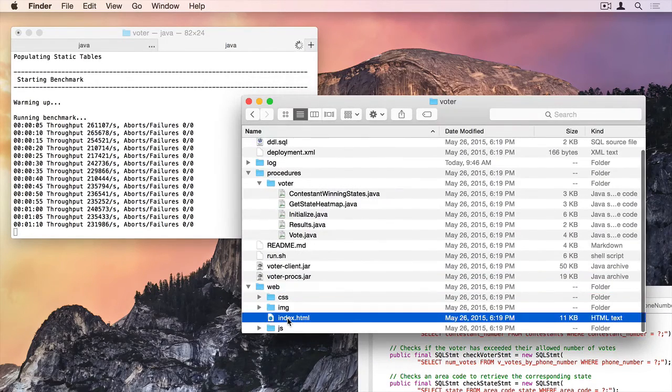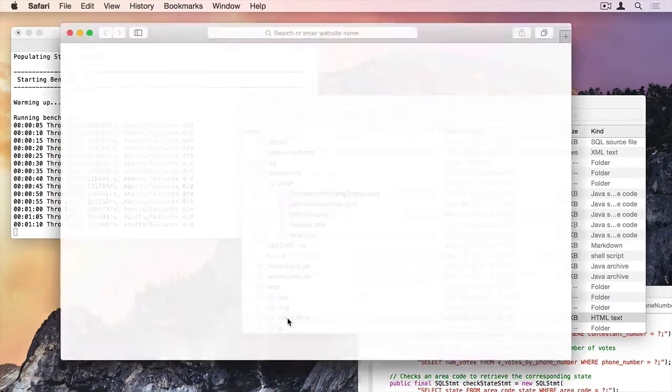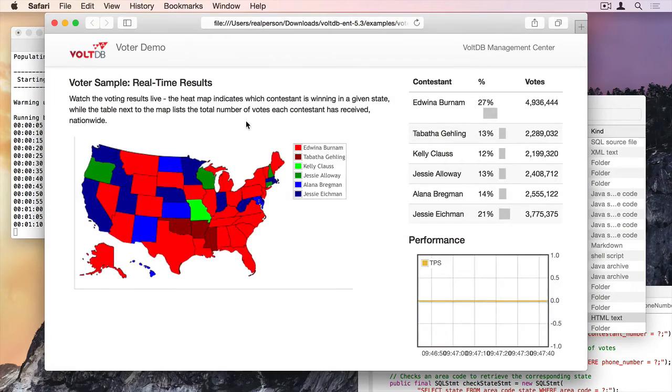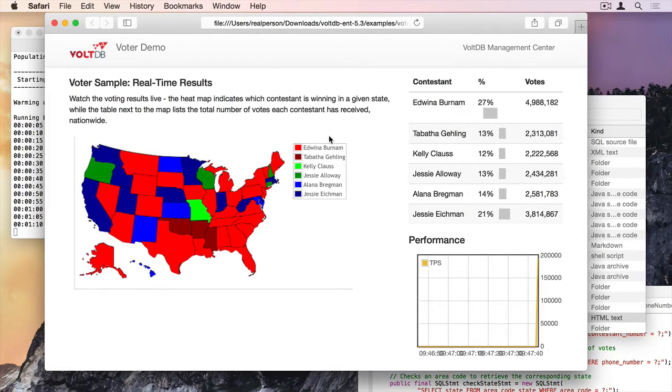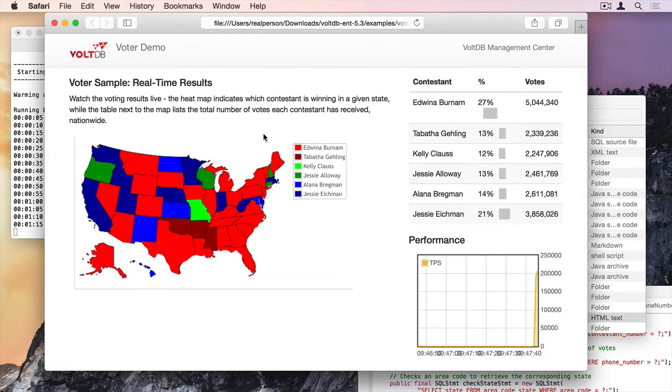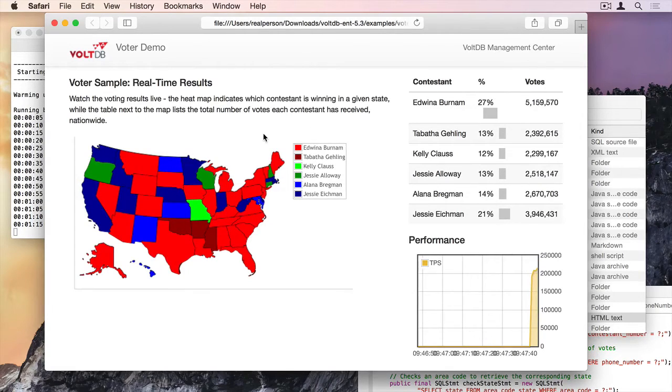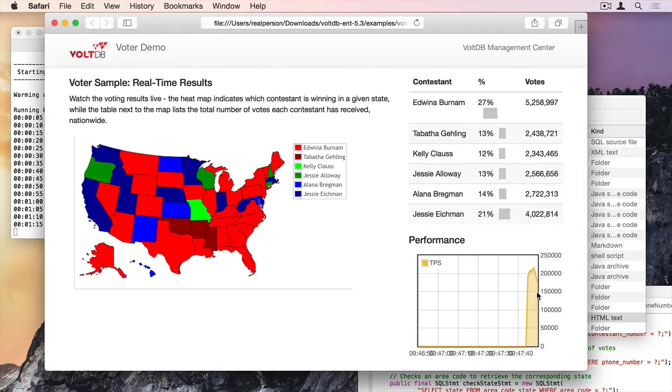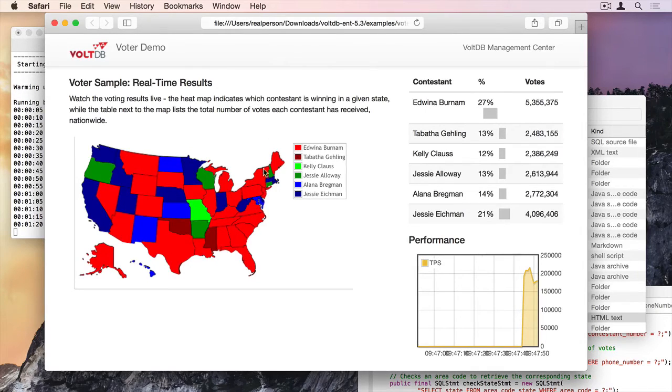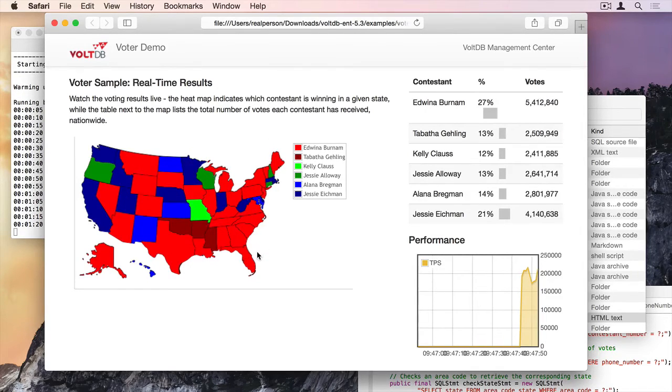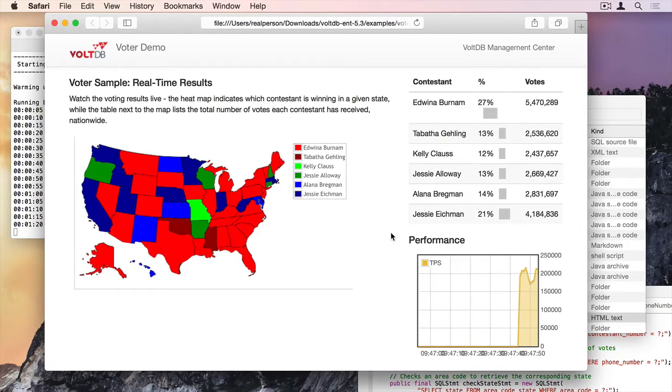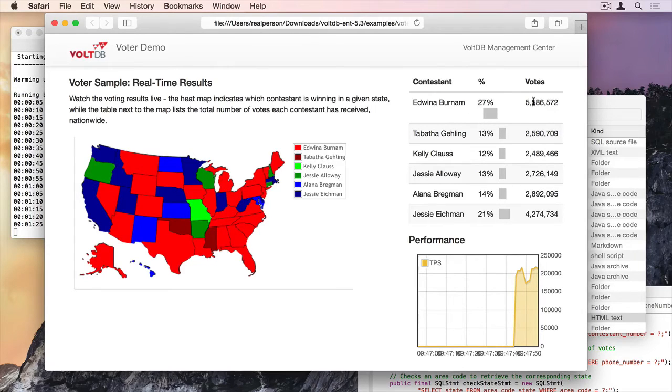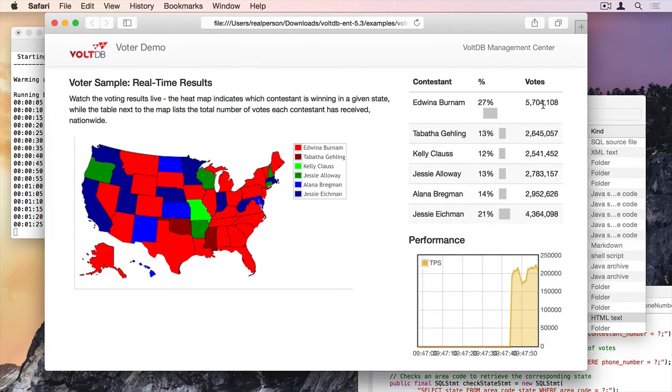So if I want to, I can take a look at the dashboard while it's still running. And it's going to show me, this is all populated using our HTTP JSON API. It's going to show me performance over here. It's going to show me votes by state over here. And it's going to show me contestants live views. So Edwina Burnham is winning.